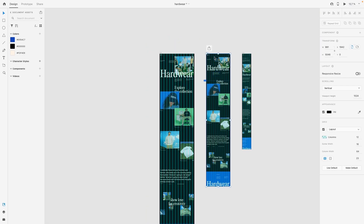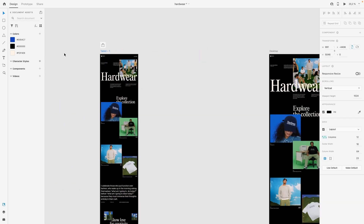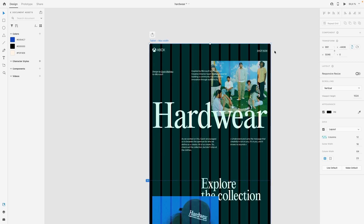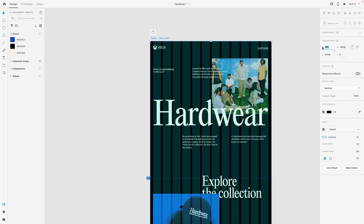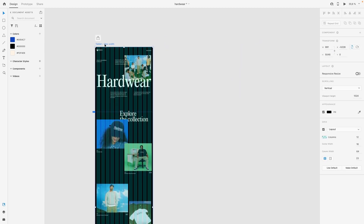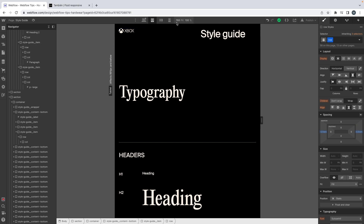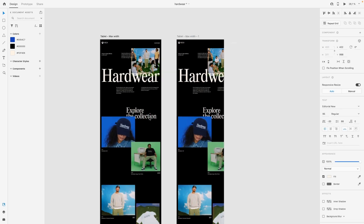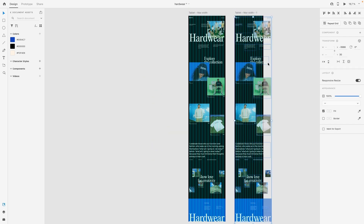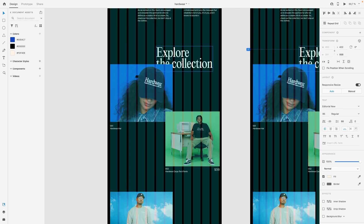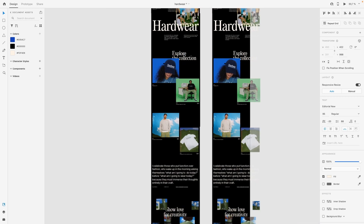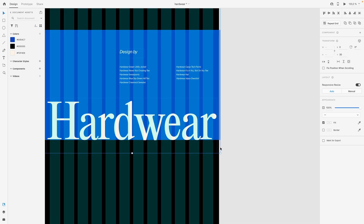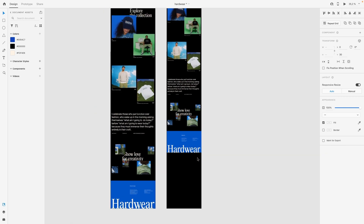To set up the fluid responsive on tablet, we're going to do exactly what we did for the desktop version. This is my tablet max width — the design was made on a width of 991 pixels, which is the tablet max width, and the min width on Webflow for tablets is 768 pixels. You don't need to bother scaling everything down if you have a very long page; you can just take the elements you care about.